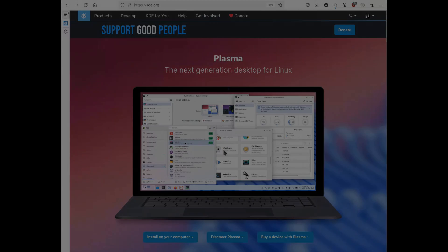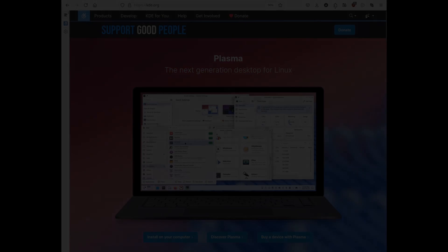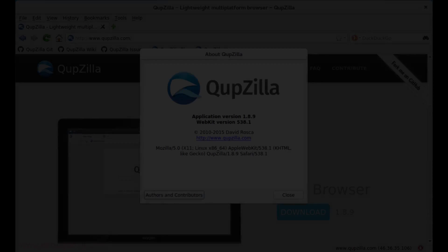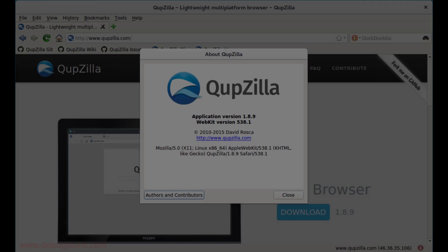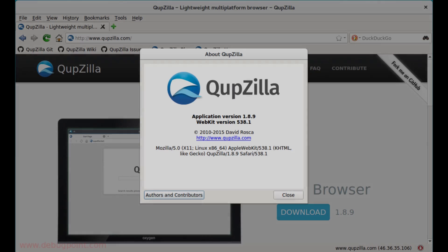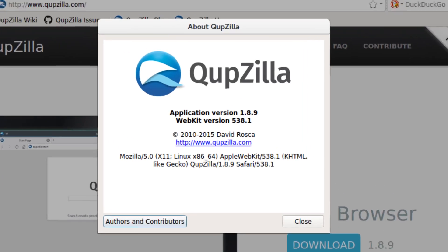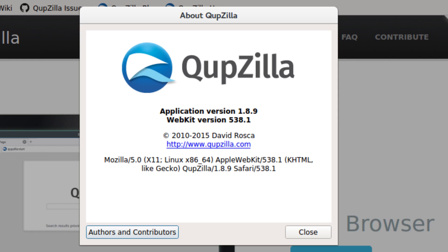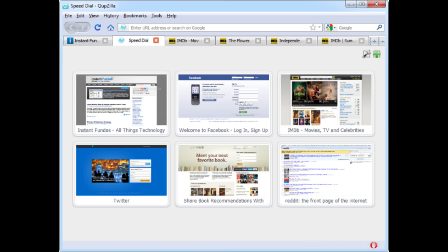Before diving in, let's take a step back. Falcon has an interesting history that explains many of its current characteristics. The project began as a research experiment in 2010.